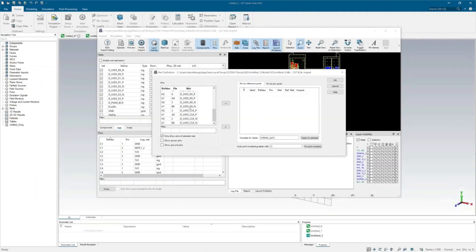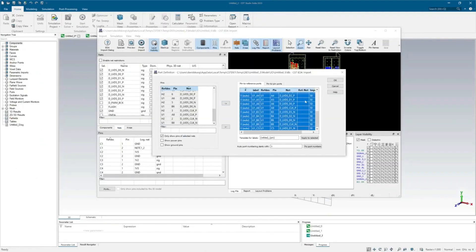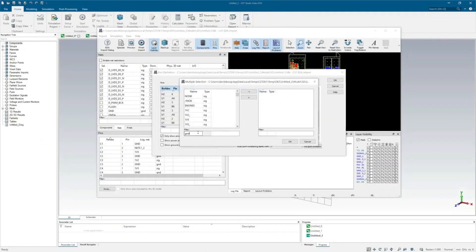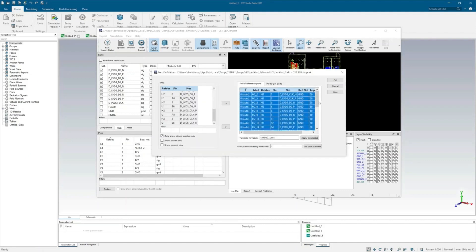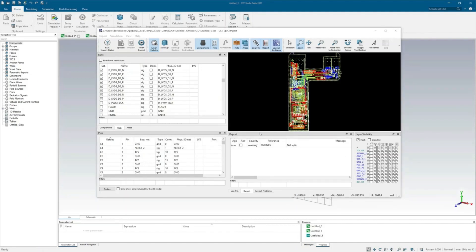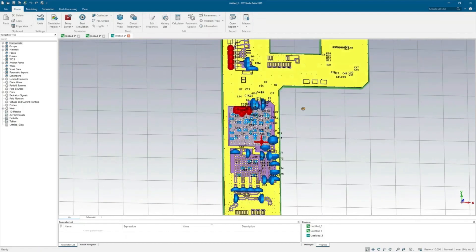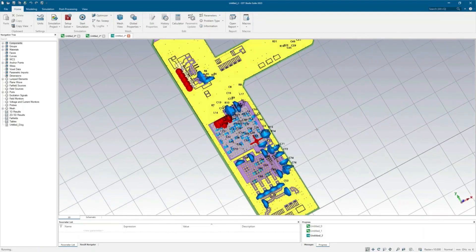Exporting the 2D PCB stack-up to the 3D Studio solver is easy with just a few clicks. You can even define ports for specific signal paths for further simulation. Once the 3D model is generated, simulations can be performed, and the model can even be exported to SOLIDWORKS for further integration into the next higher-level assembly.